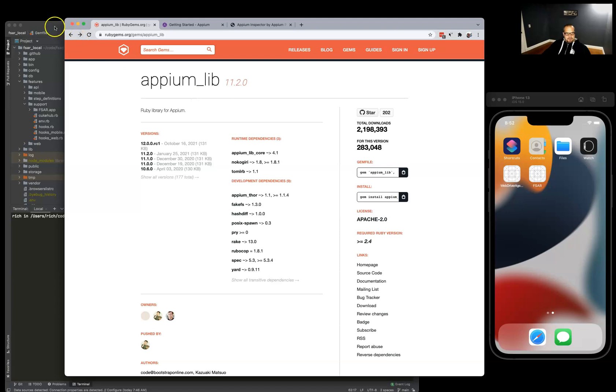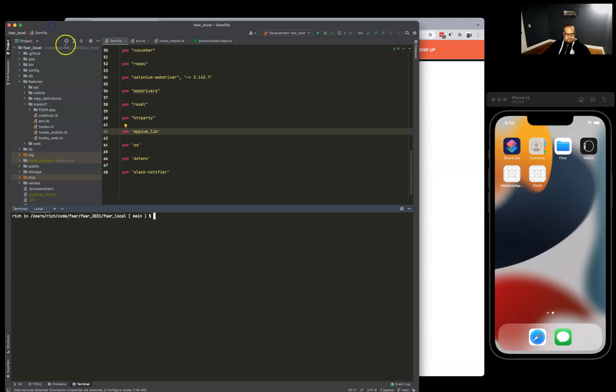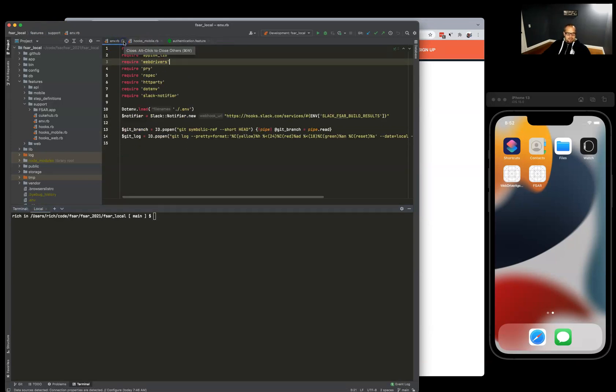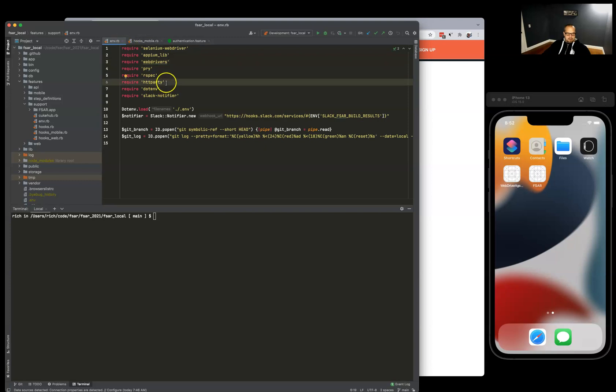First of all, you want to install this Appium lib Ruby gem. To do that, you just add it to your gem file, bundle install, and then you can require it from your cucumber's feature support.